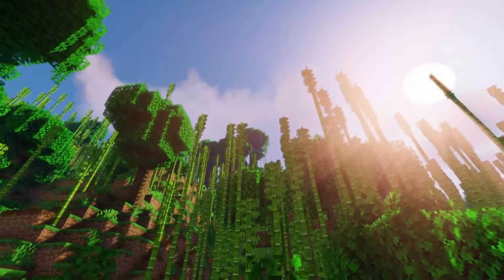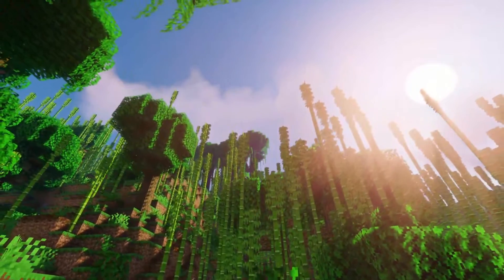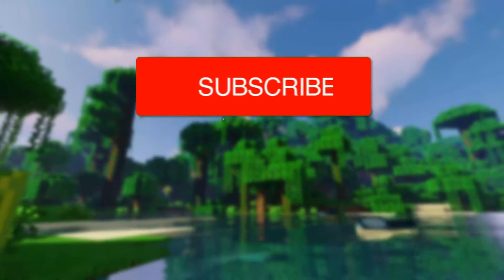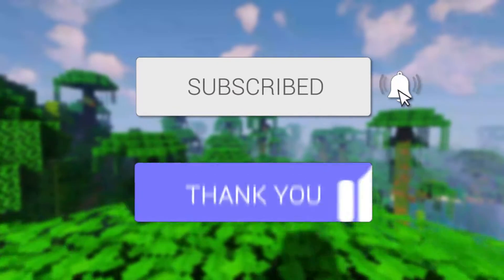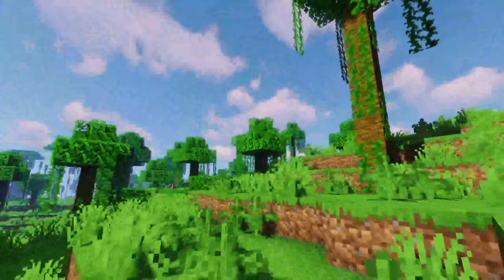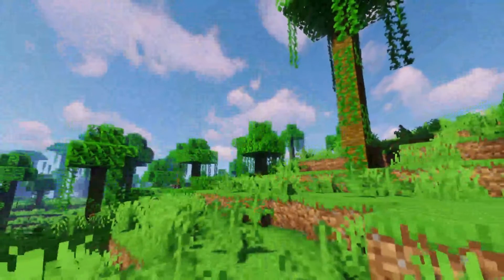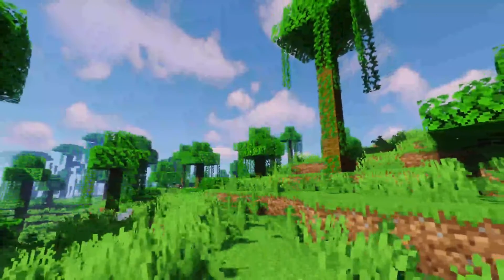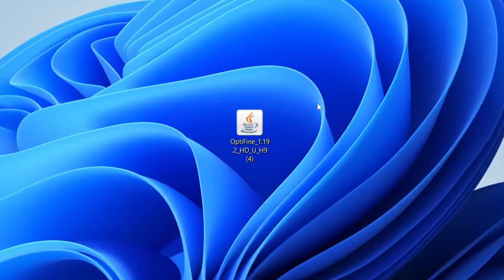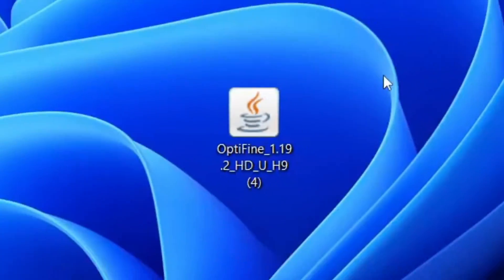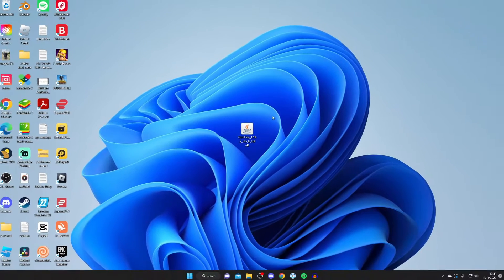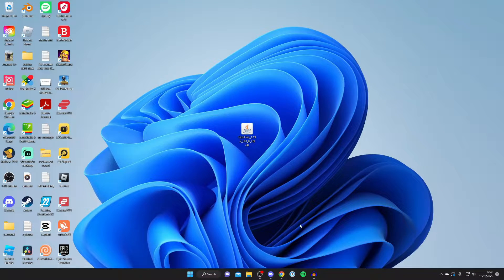We'll provide a solution for fixing OptiFine not opening with Java. If you're new to the channel, consider subscribing for more useful Minecraft guides and leave a like below — we really do appreciate it. Here is OptiFine on my desktop, and I'll be showing you a few different ways to make sure it opens with Java, so make sure you watch right until the end to know all of the ways.